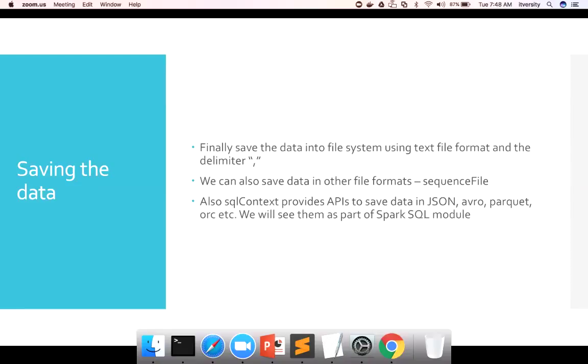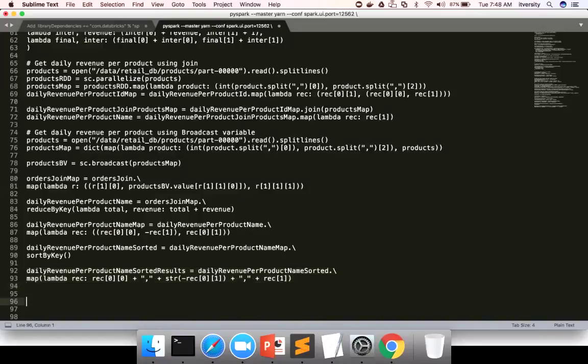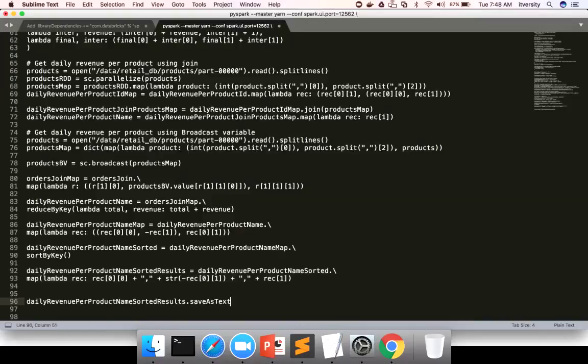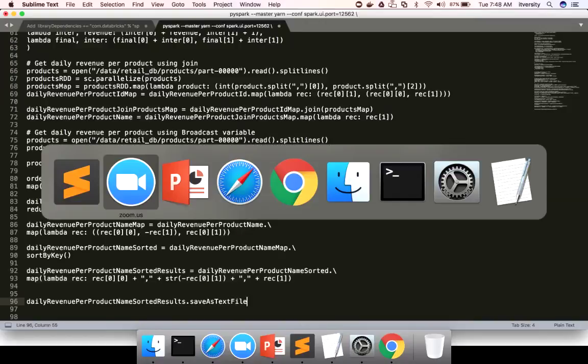We also want to get the product details such as name. Saving to a text file is very straightforward. You just have to take this RDD and then perform an action called saveAsTextFile. Whenever you have to create files in the form of a text file, you can use this.